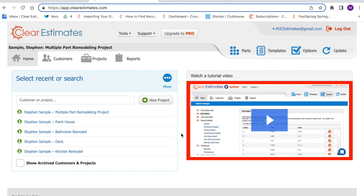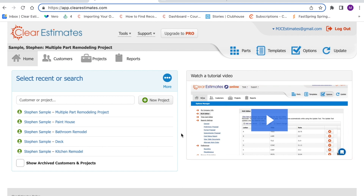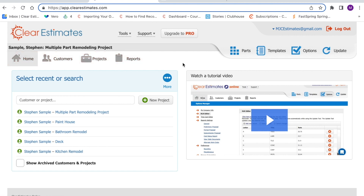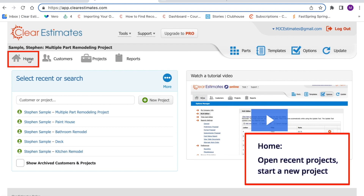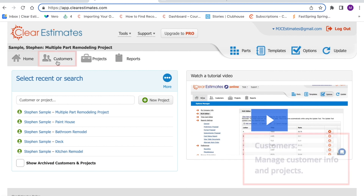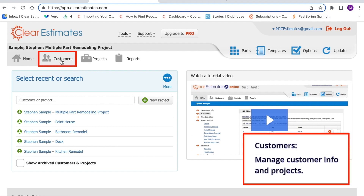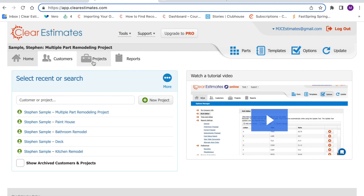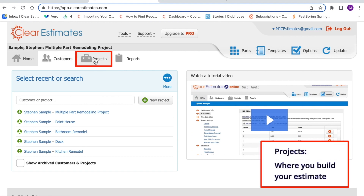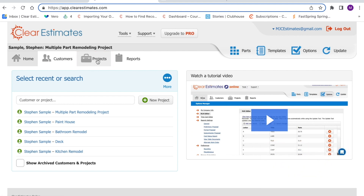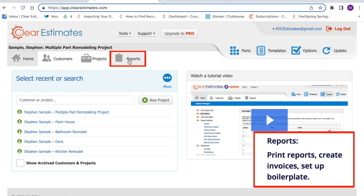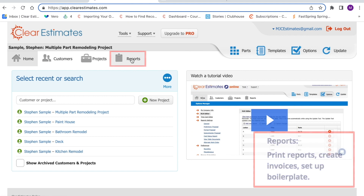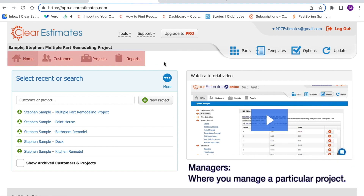Over on the right side, you can watch a quick tutorial video to help you get started. Up in the top left, you'll see four buttons: Home, Customers, Projects, and Reports. These four buttons relate to individual projects you're working on. Home is where you can pull up recent projects or start a new project. Customers is where you manage customer information. The Projects page is where you'll build your estimate — it's where you spend the majority of your time. And Reports is where you export proposals, set up your boilerplate contract language, or invoice on a particular project.